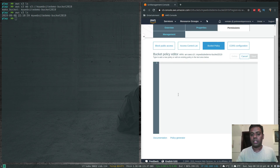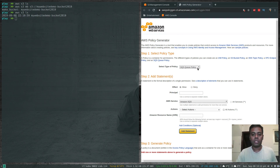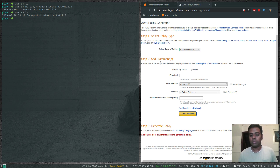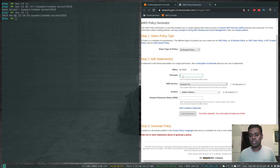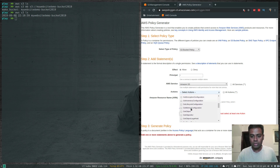You can write the policy directly or use the Policy Generator tool, which opens in a new tab. Select the type of policy as S3 Bucket Policy, then click Add Statement. The Effect is Allow, Principal is * (asterisk, meaning anyone), and the AWS service is Amazon S3 which is auto-selected.